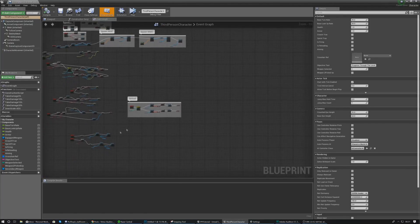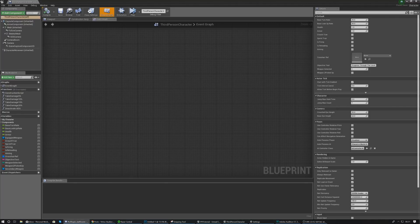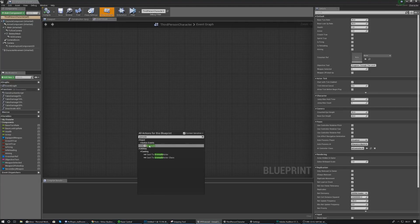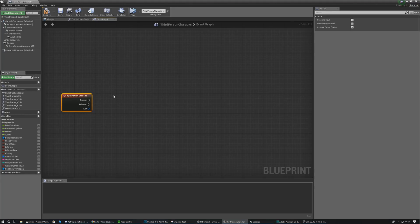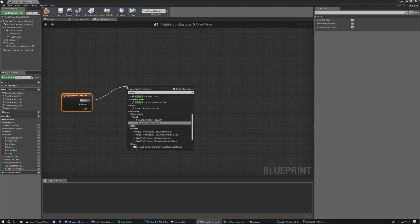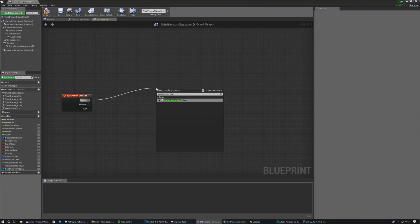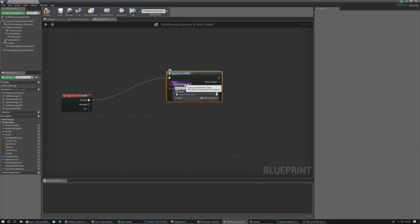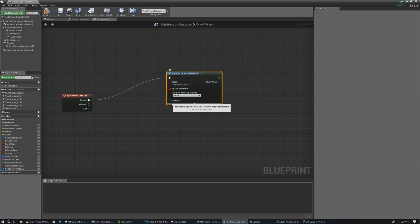In the third person character blueprint, this is where we're actually going to be spawning the actor we just created. Find some blank space at the bottom, right-click and type 'grenade' to find the action event for our grenade. Whenever the player presses that key binding it will execute any code hooked up to this. On the pressed event, add a 'Spawn Actor from Class' node, and set the class to the grenade actor.